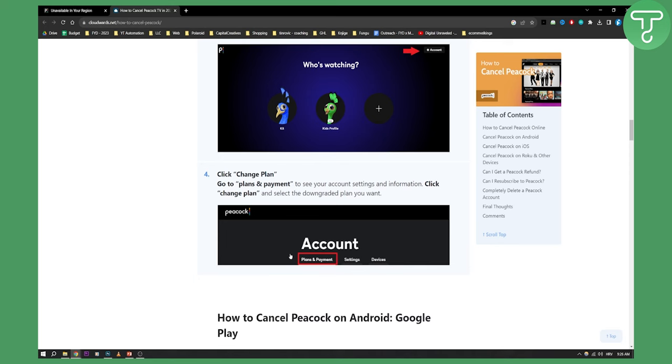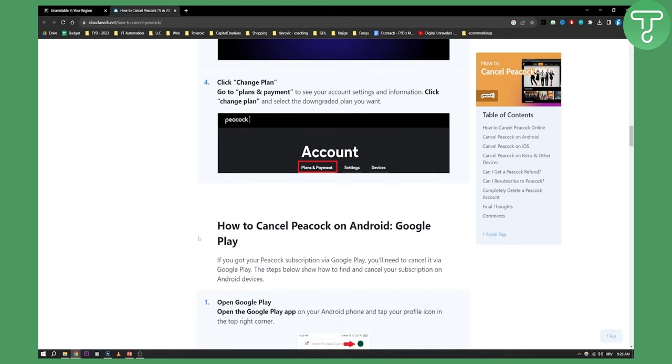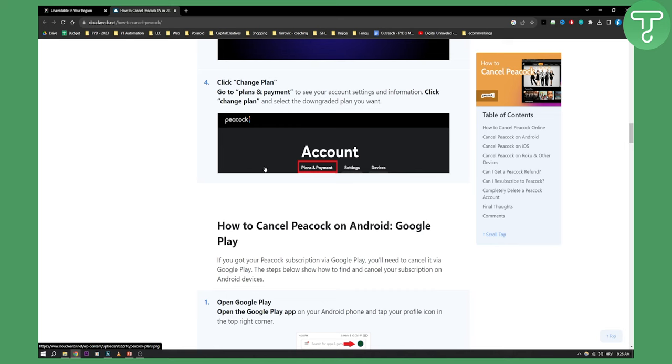So you can click change plan right here and as you can see and select the downgraded plan you want. So after you go to the plans and payment you'll just need to click change plan and that will select the downgraded plan you want.